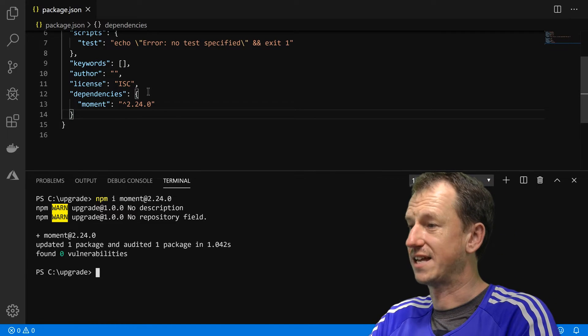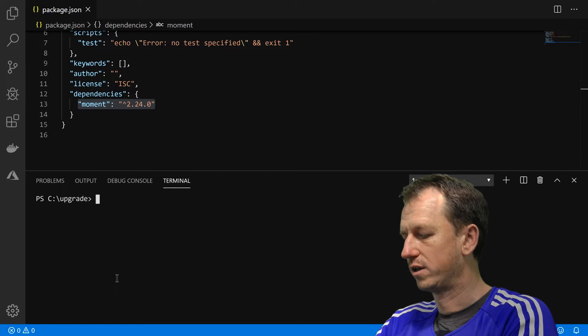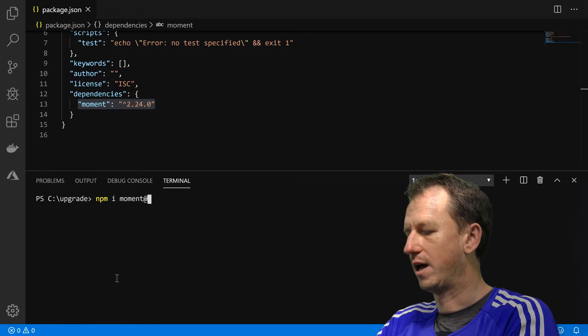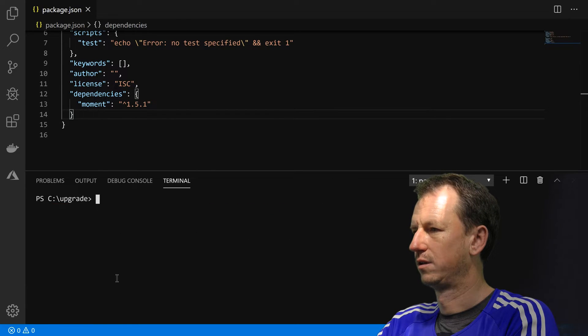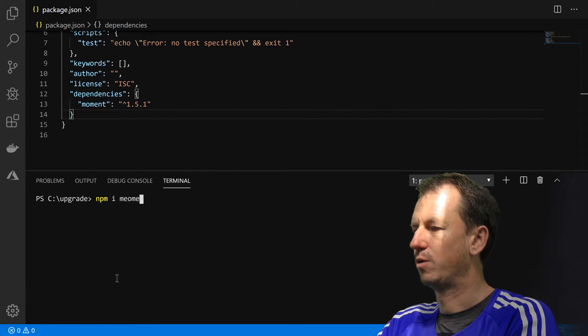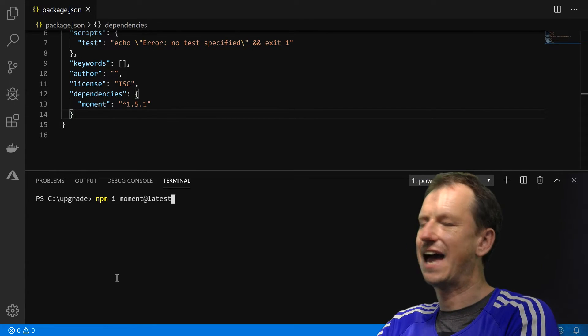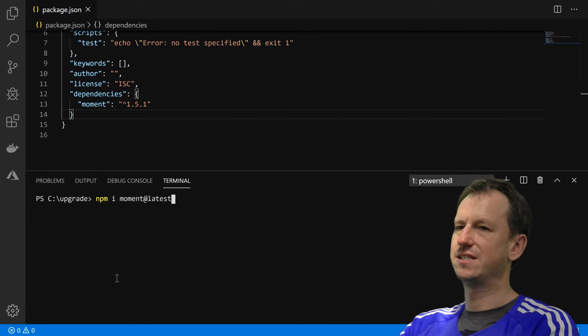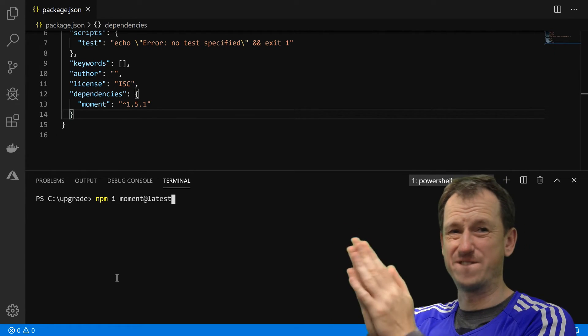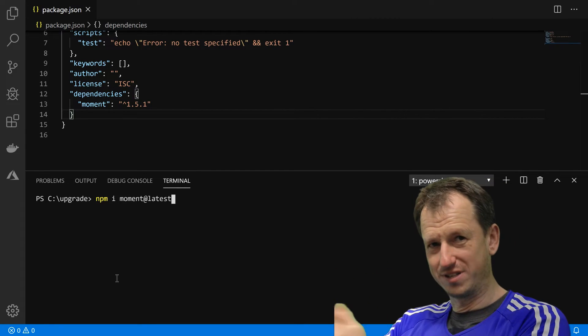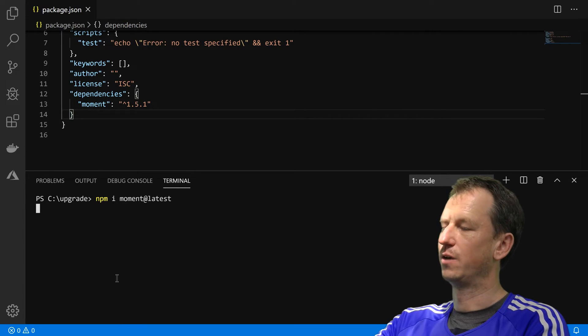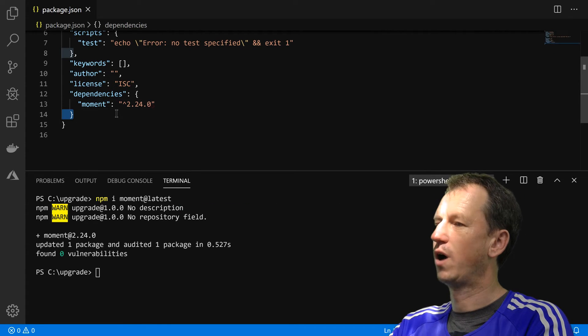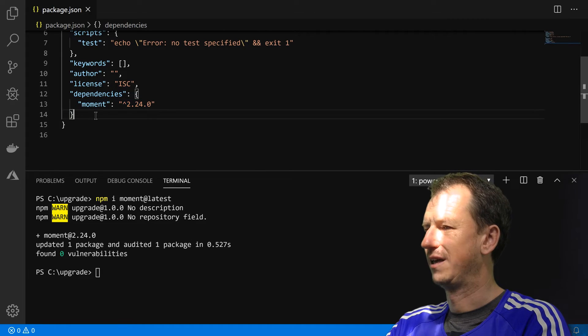You can see that's upgraded us now, that's 2.24. Or let me just put it back to 1.5.1, or you can do an npm install moment and you can give it a tag. So npm has tags in there, and these tags point to specific versions, and if the author is using them correctly, latest will point to the most recent version. So we can do that and we should see it goes from 1.5.1 to 2.24 up here.